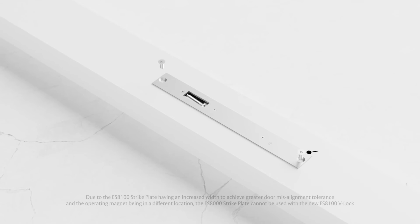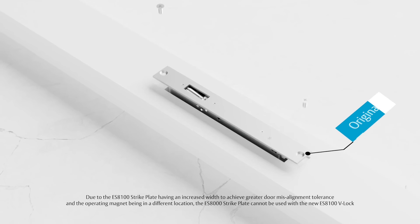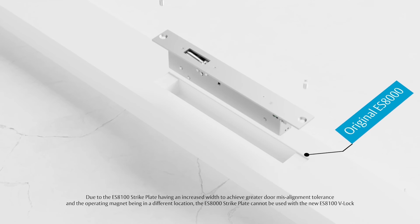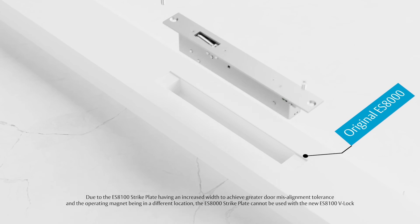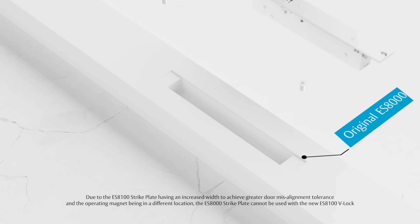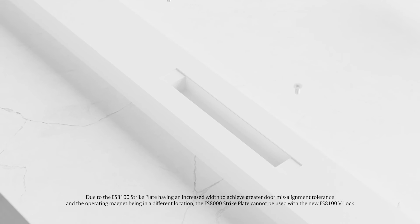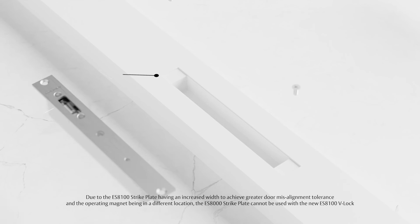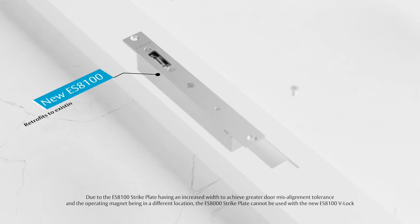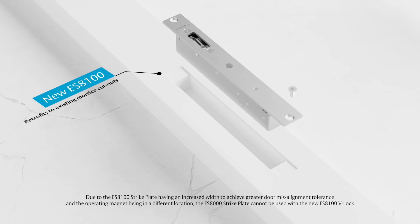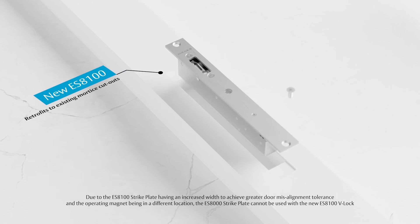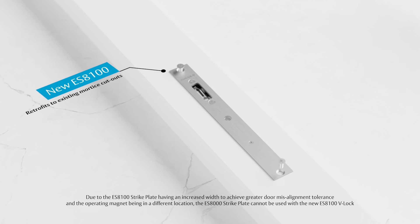Although completely redesigned internally, the new ES8100 V-Lock still retains the original ES8000 lock body and faceplate footprint, allowing a direct retrofit to the original ES8000 model.